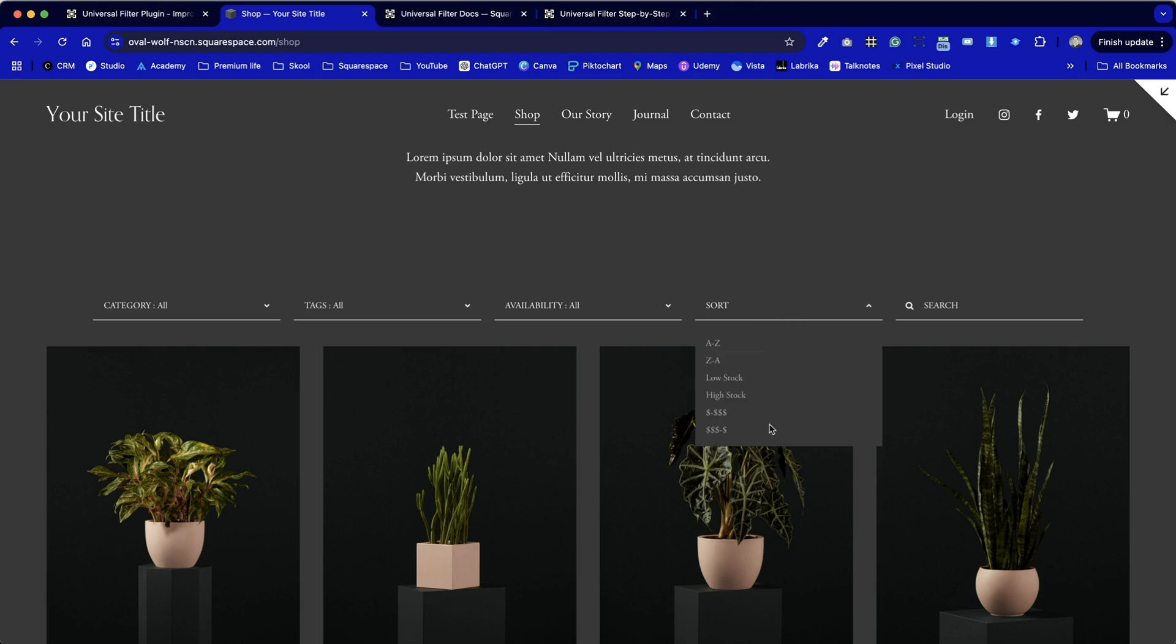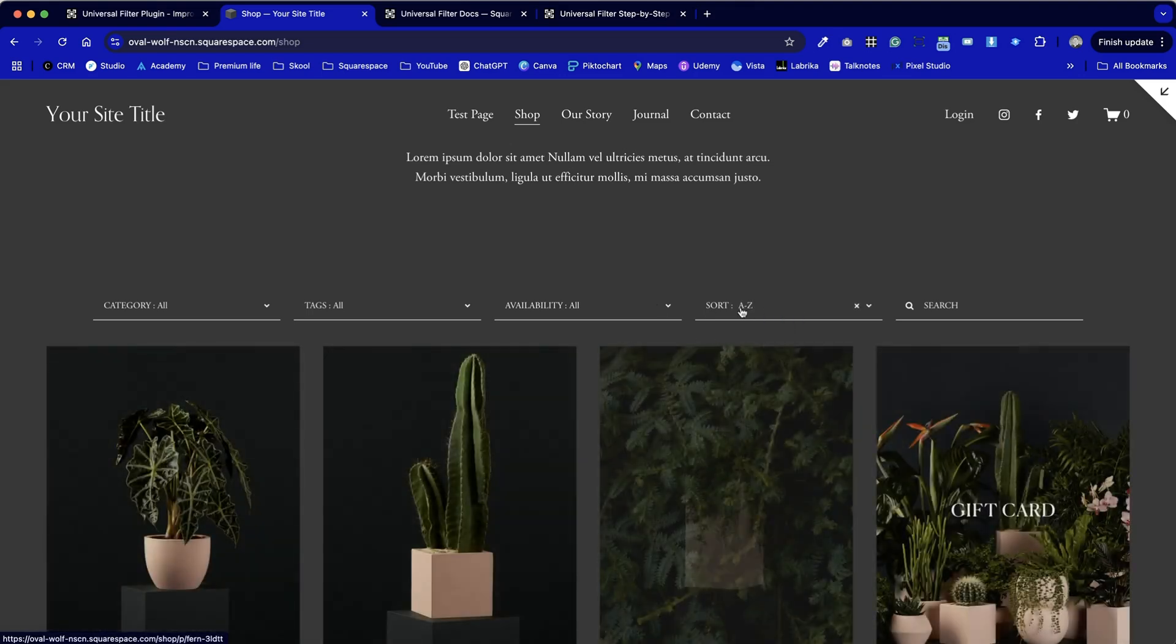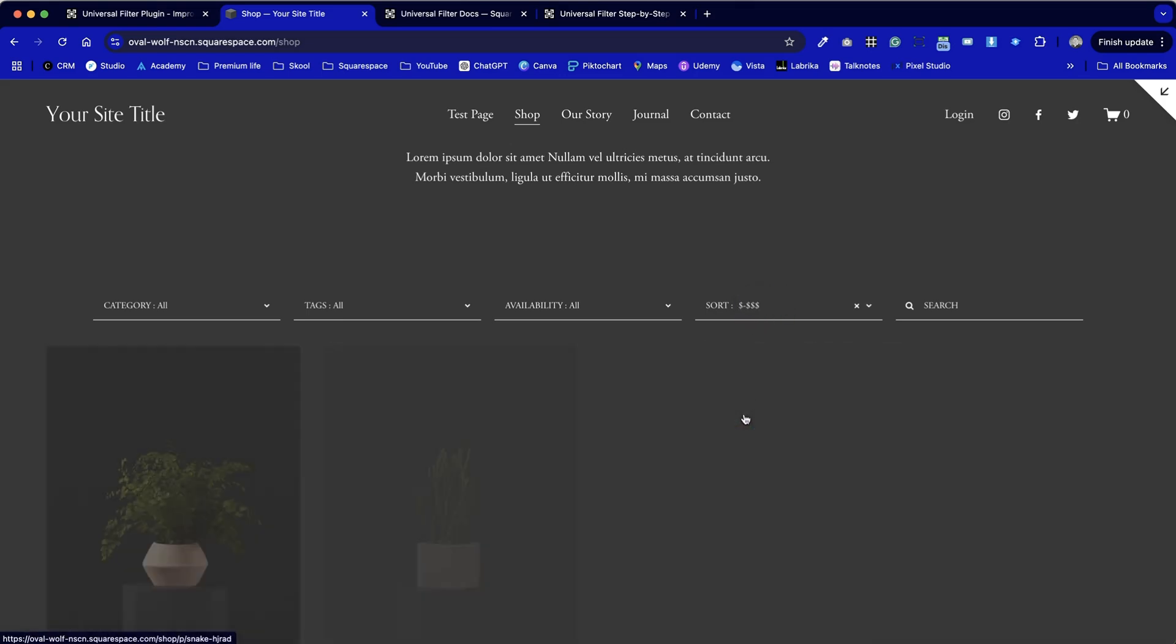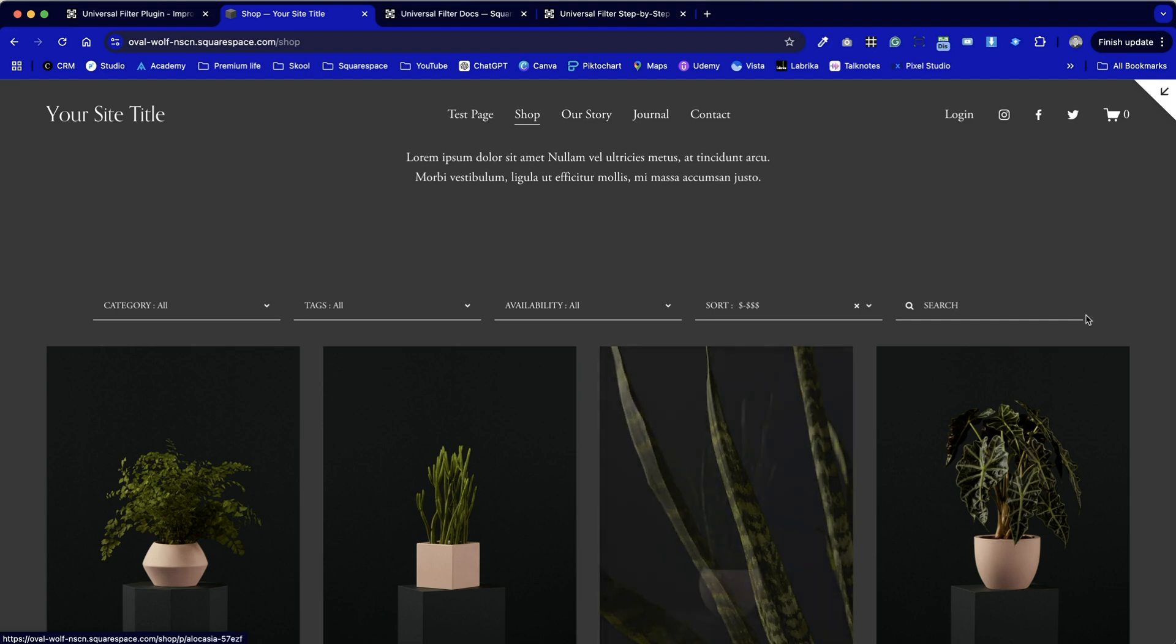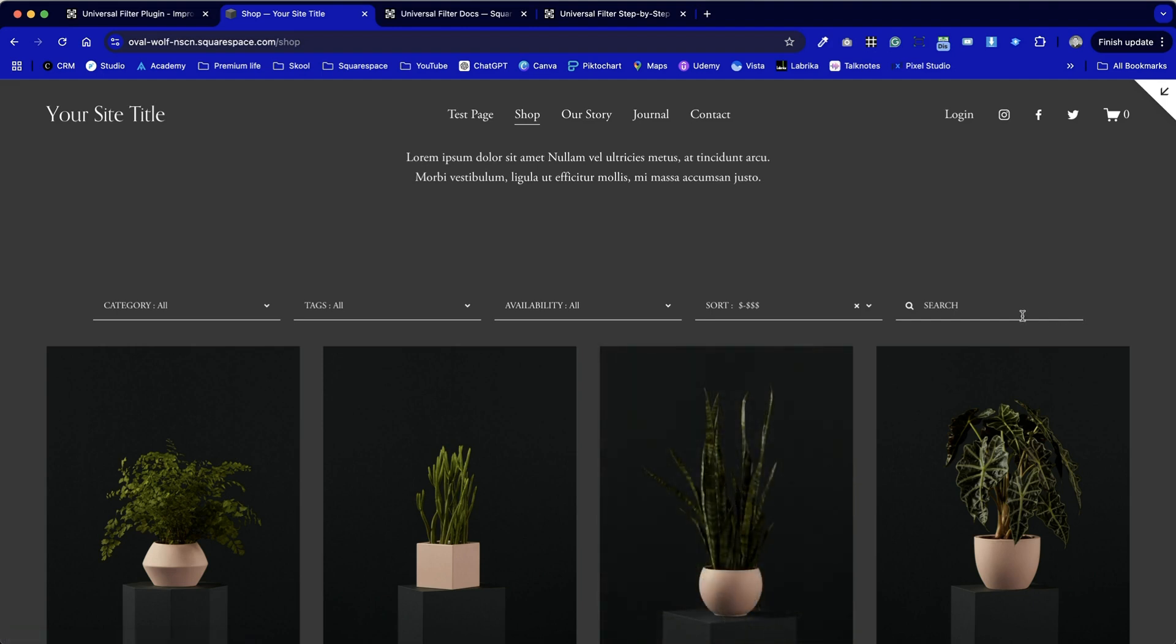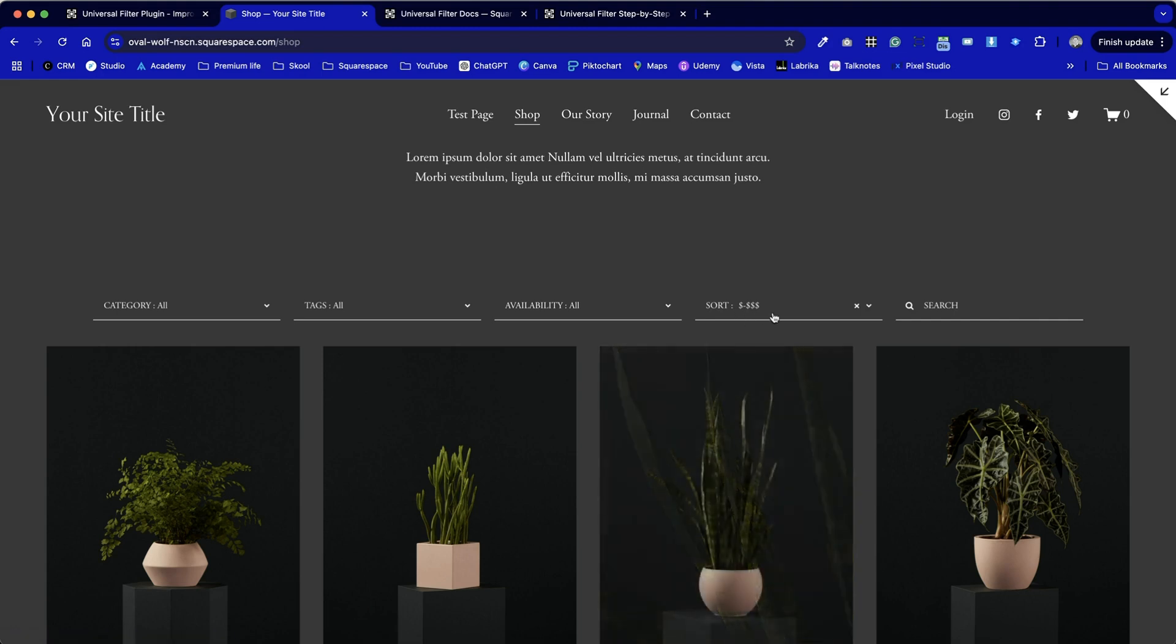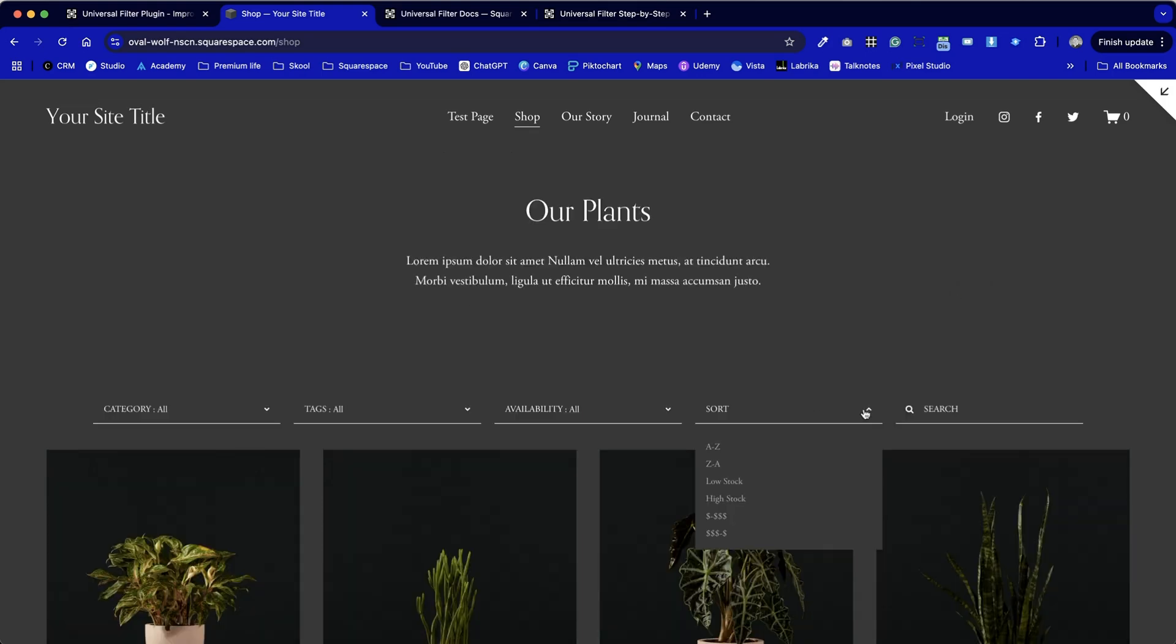We can also sort using this filter from A to Z, low stock, high stock and also by price. If you're based in the UK and your market is predominantly UK or the same with in Europe and the euro you'll be able to change the currency for each of these via the code area as well. And I'll probably create a little tutorial showing how you can do that. We've also got a search option as well. That's built into this toolbar.